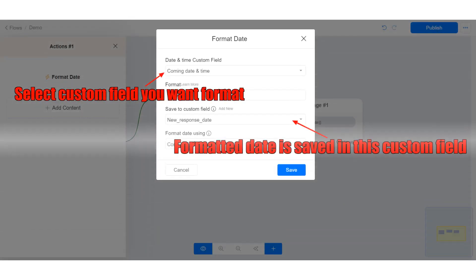You need to provide the date and time custom field you want to format and the custom field in which the formatted date and time will be saved. Let me show you.